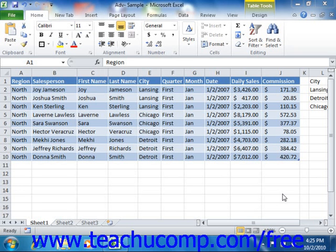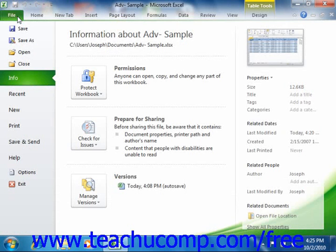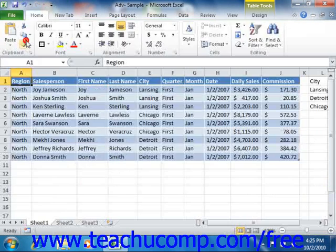To apply password protection to an Excel file, open the file to which you want to apply password protection. If using Excel 2007, click the Microsoft Office button and then click the Save As command in the drop-down menu that appears. If using Excel 2010, click the File tab in the ribbon and then click the Save As command. In either version, this will open the Save As dialog box.